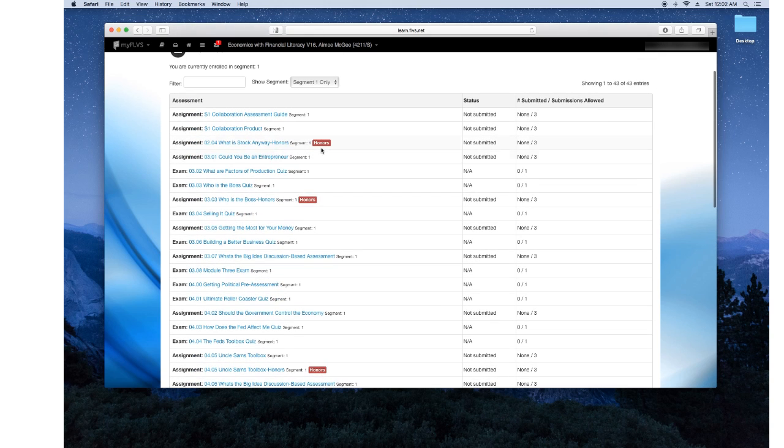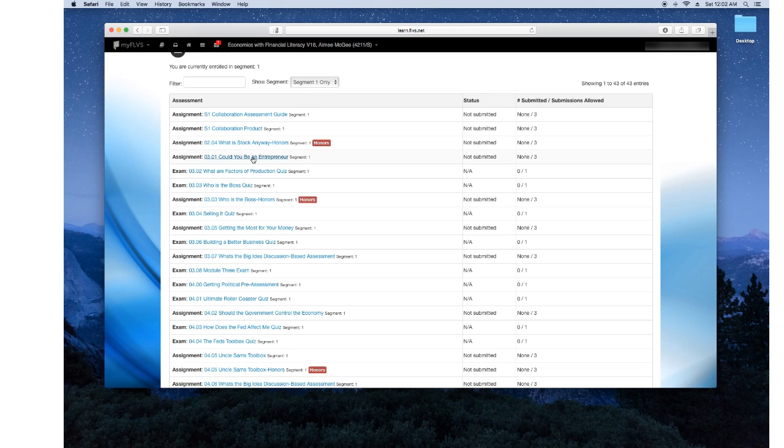As you can see there's some honors assignment depending on what you're currently enrolled in, you can be honors or non-honors, but today I'm going to be using the 3.01 Could You Be an Entrepreneur assignment for example.